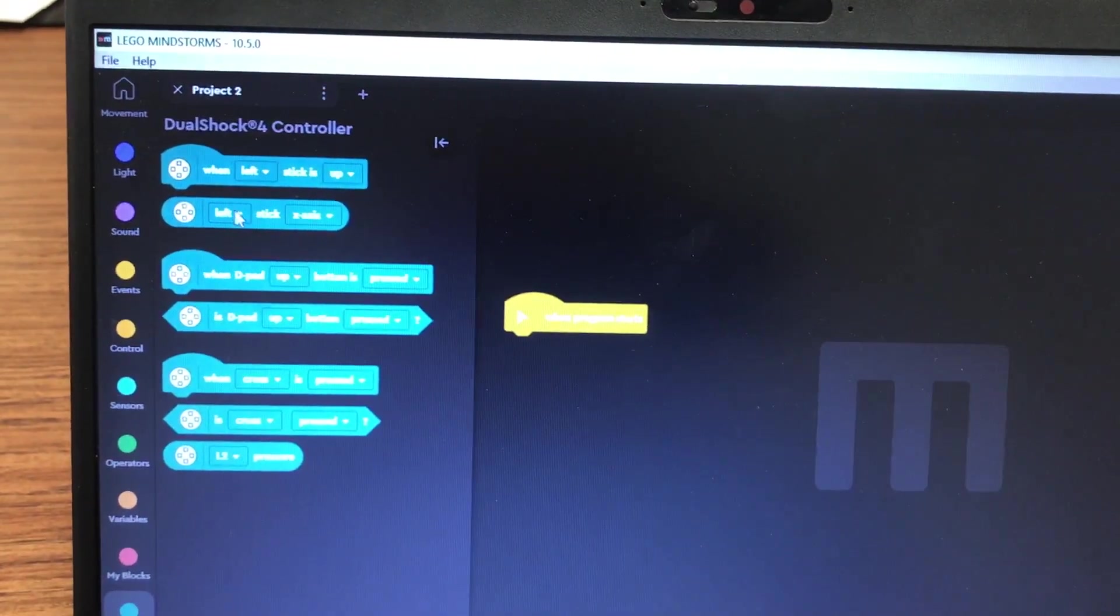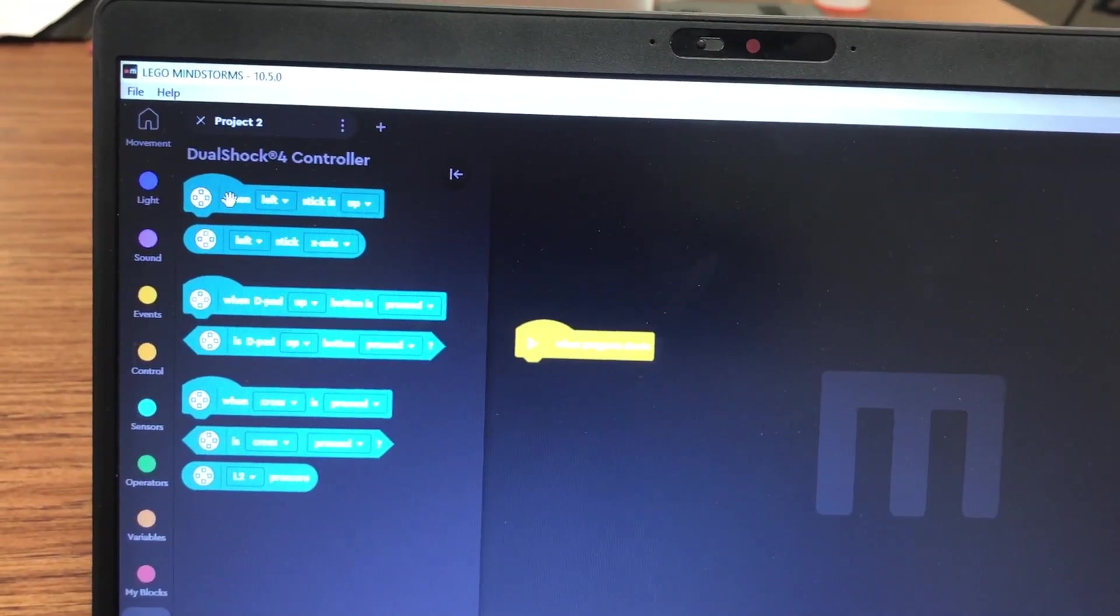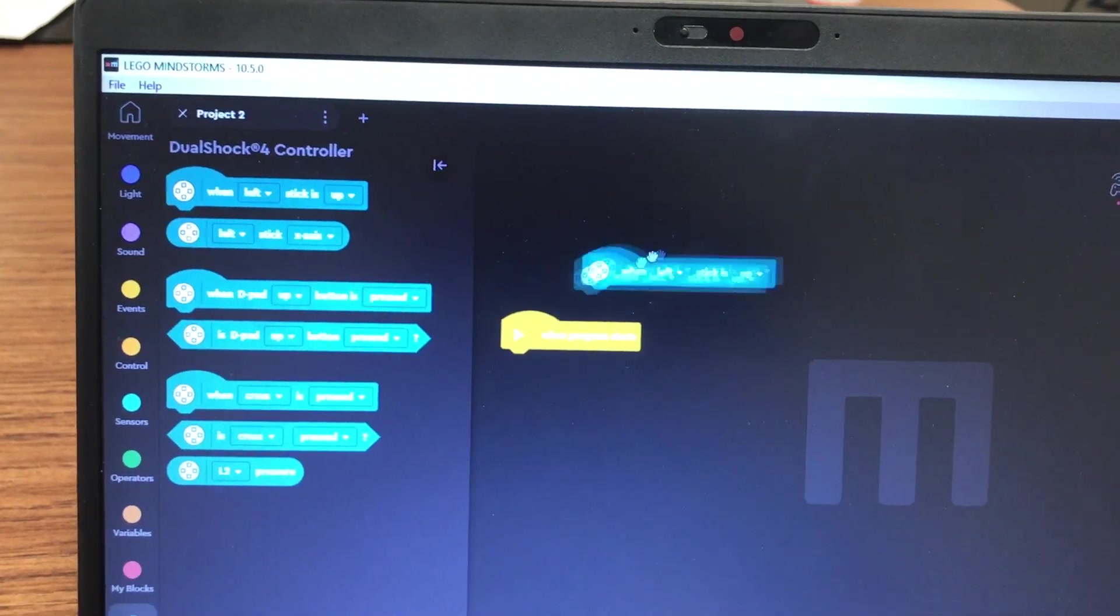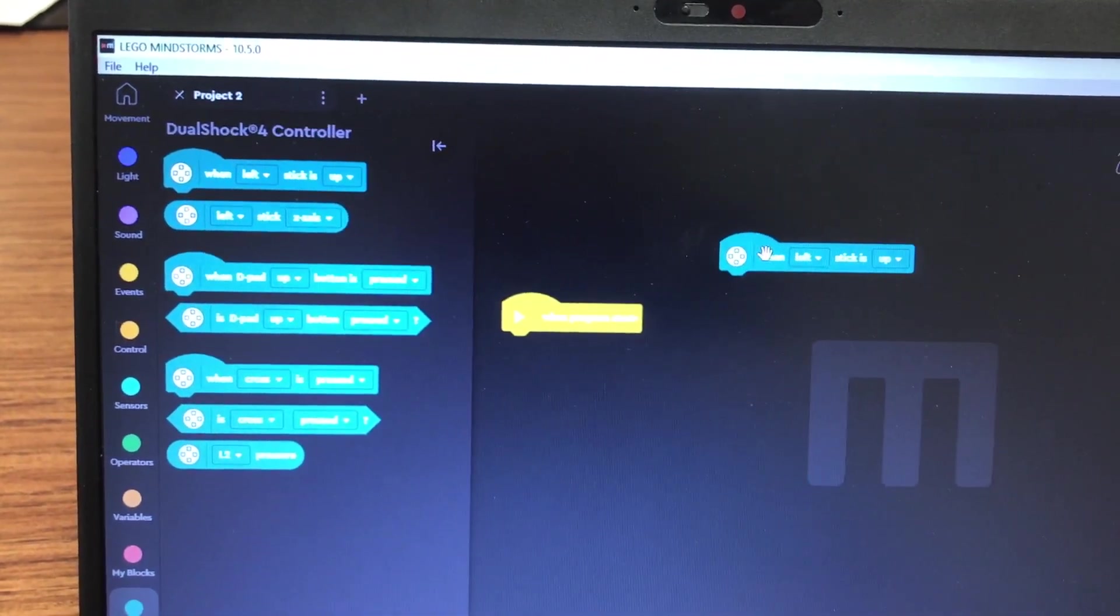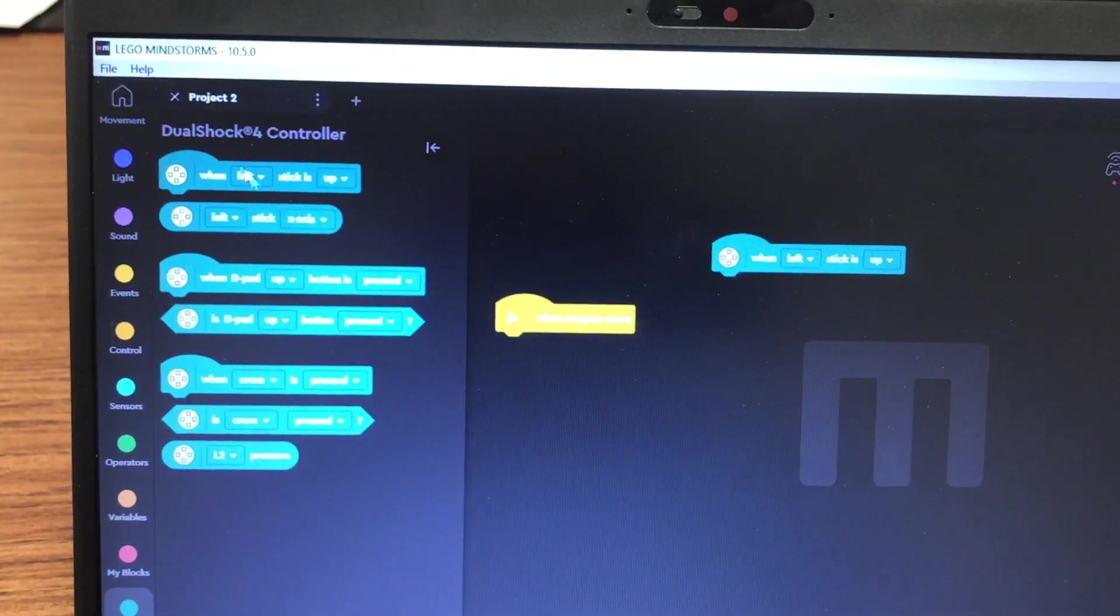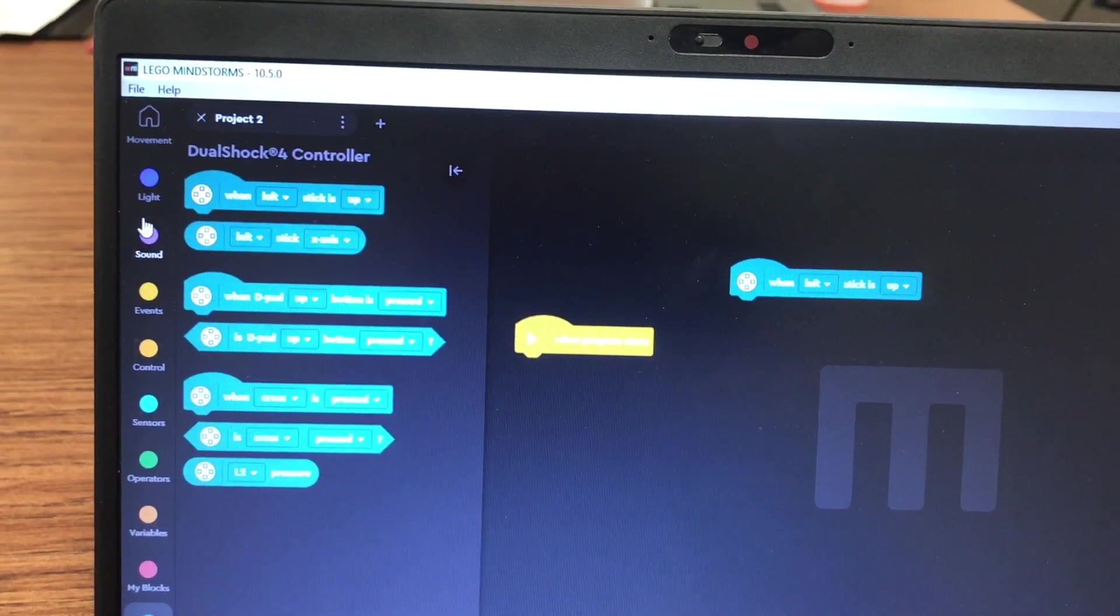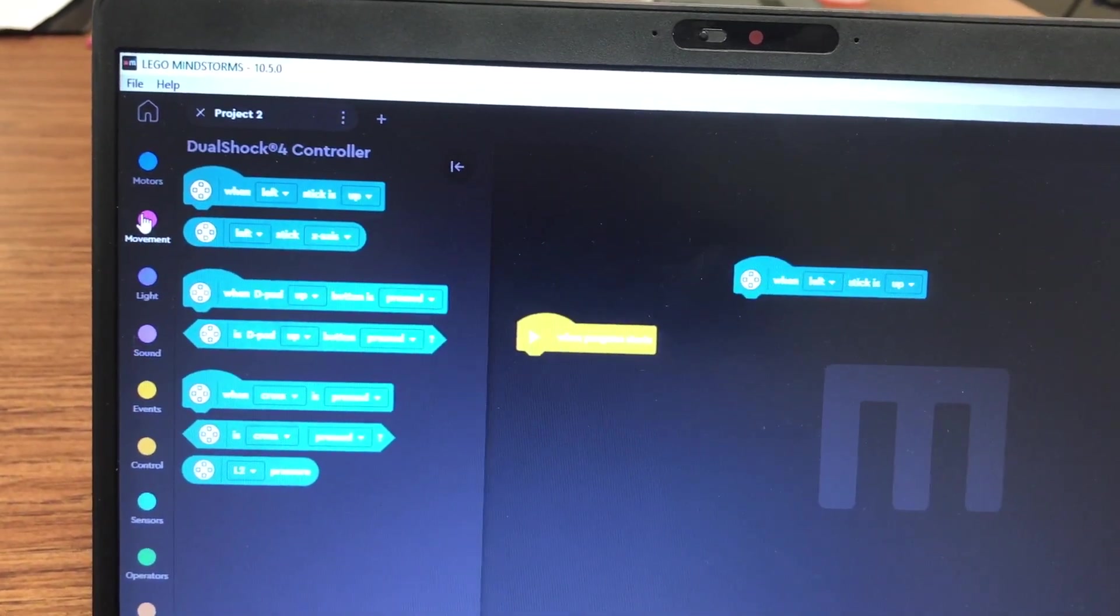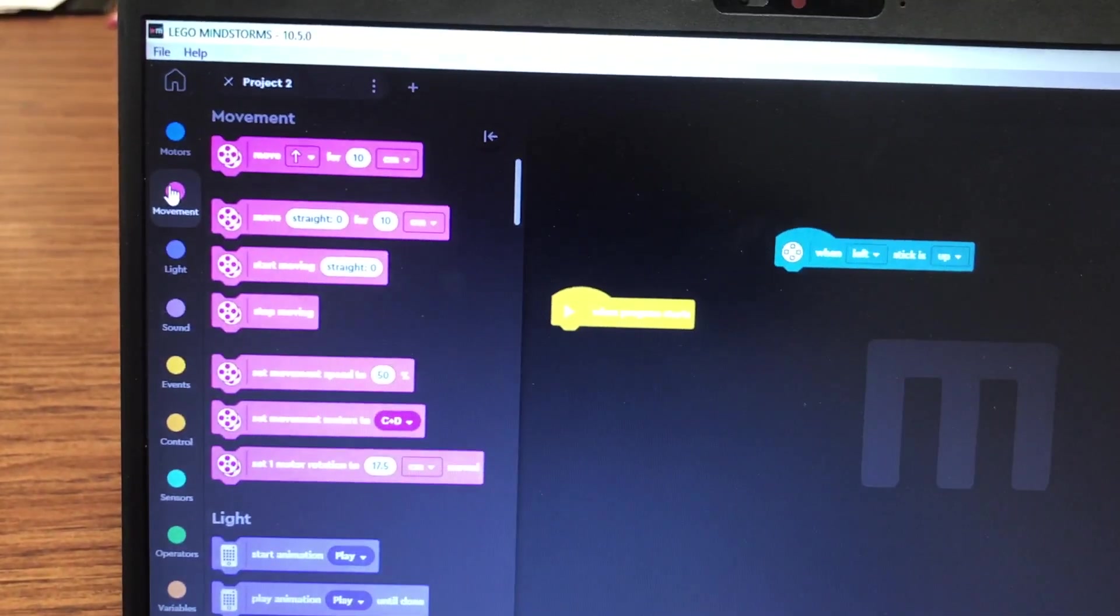I'm going to just do a really simple situation. I'm going to say when the left stick is up, we want to move the motors. And then when the left stick is down, we'll stop the motors.